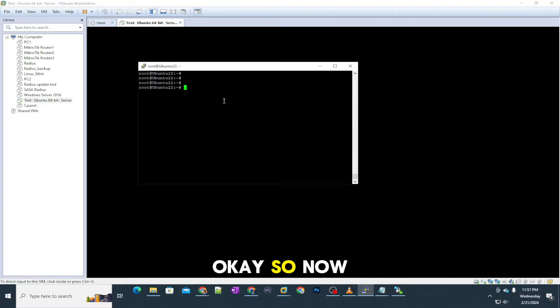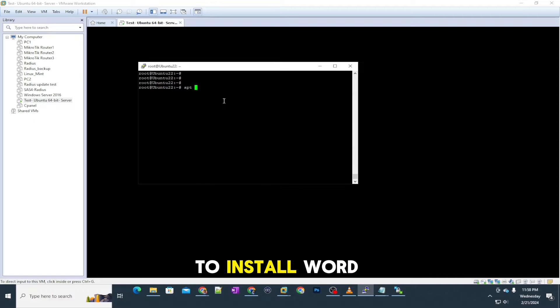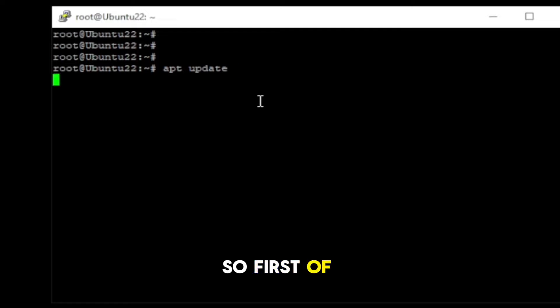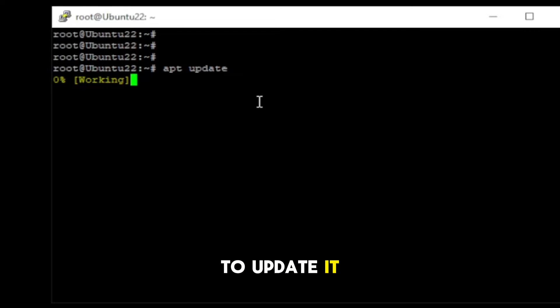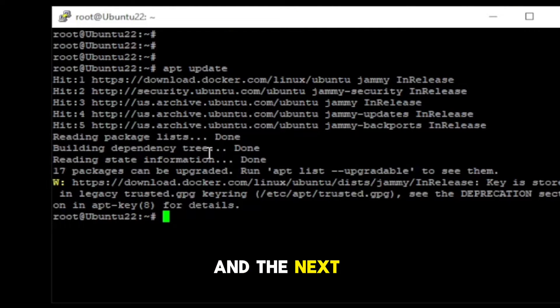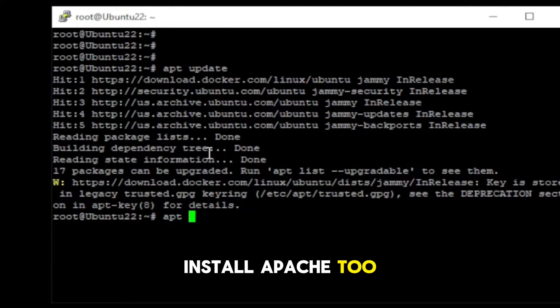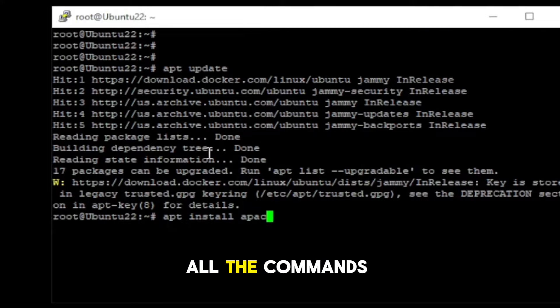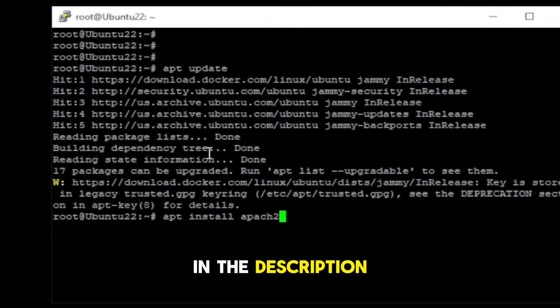Okay, so now we are going to install WordPress on the Ubuntu server, so first of all we are going to update it. And the next thing I'm going to install Apache too. You can find all the commands in the description.